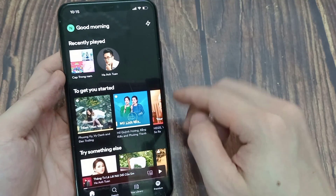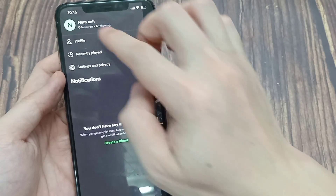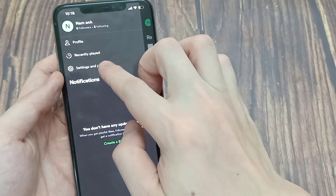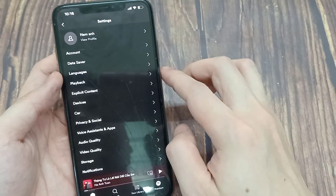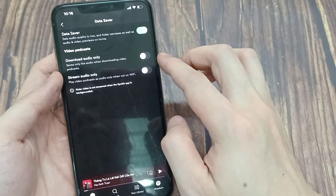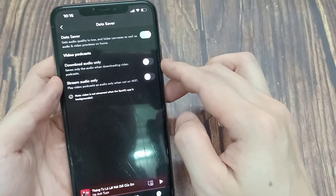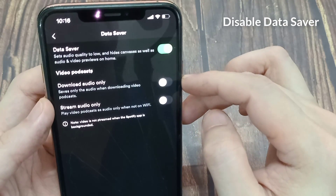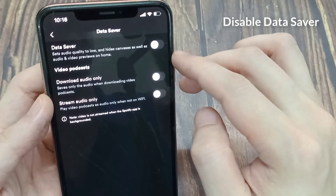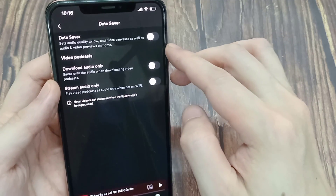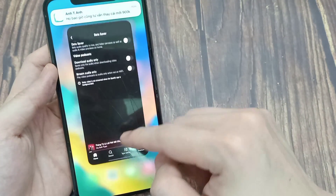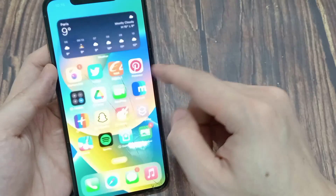Tap on the profile icon, then select Settings and Privacy. Finally, look for the Data Saver tab and disable it. Scroll down until you see the Canvas option. Once done, restart Spotify and check if the problem is solved.